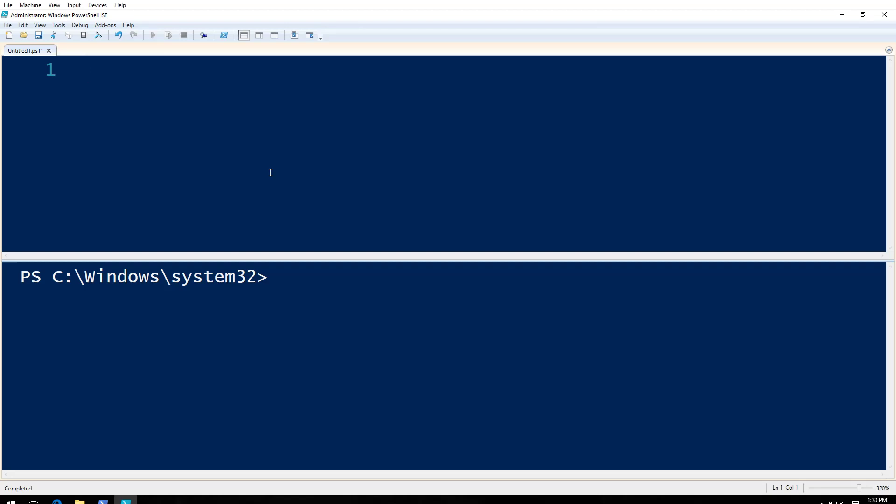Hello guys, this is Amby again. I have another PowerShell nugget for you today. Today we're going to talk about data types. What are the data types that are there? Let's get on with it, shall we?